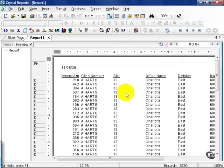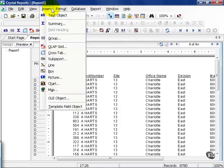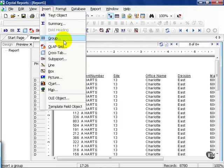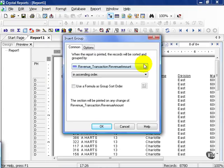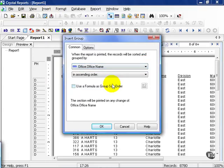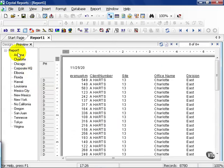From here, we're going to do something to make our lives a little bit easier for navigation purposes. Let's insert a group. Click on the Insert menu, choose Group. And as your group, choose Office.OfficeName and press OK.